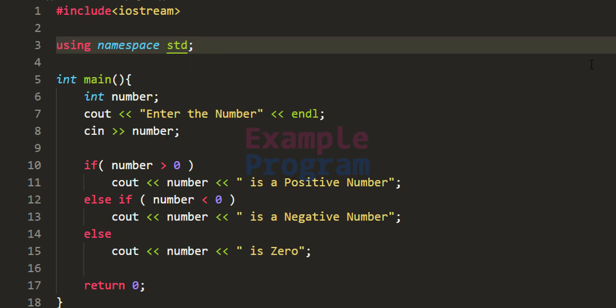So this is how we can write this simple C++ program to check whether the number entered by the user is a positive number, a negative number, or zero. If you like this video hit the like button, if you don't hit the dislike button, and write any comments in the comment box. For more tutorials like this, do subscribe to the channel. I will see you in the next video.